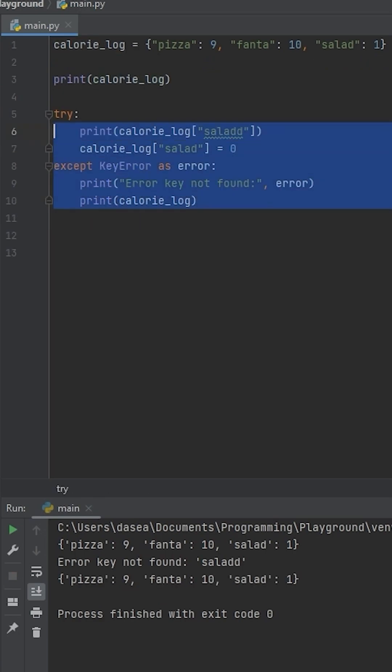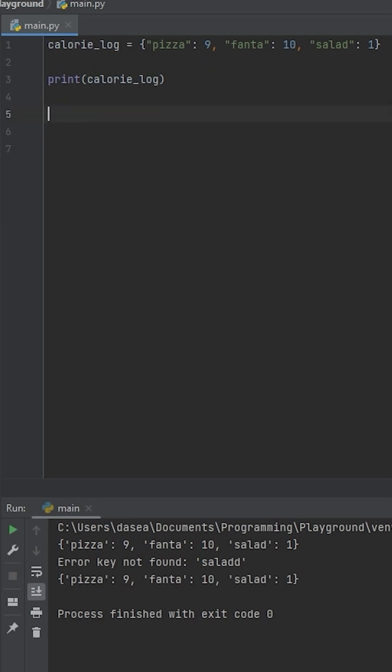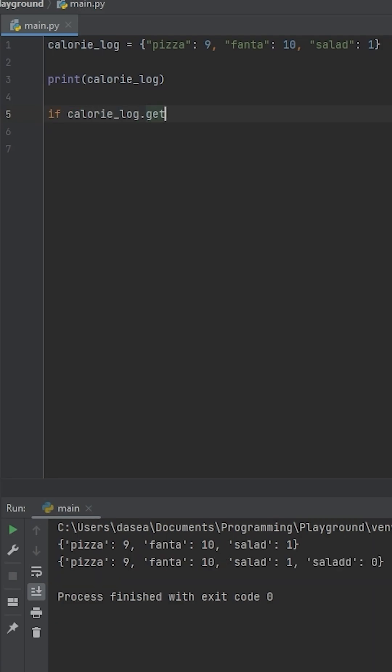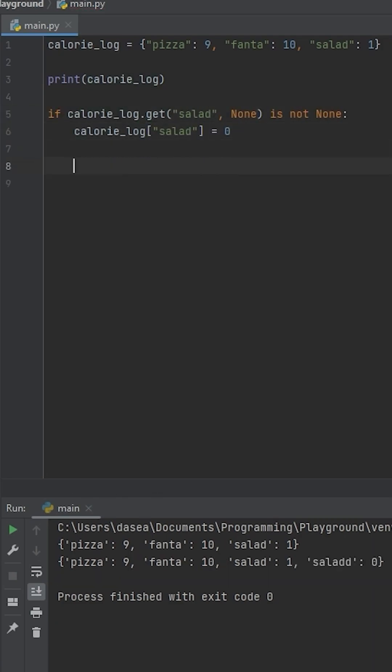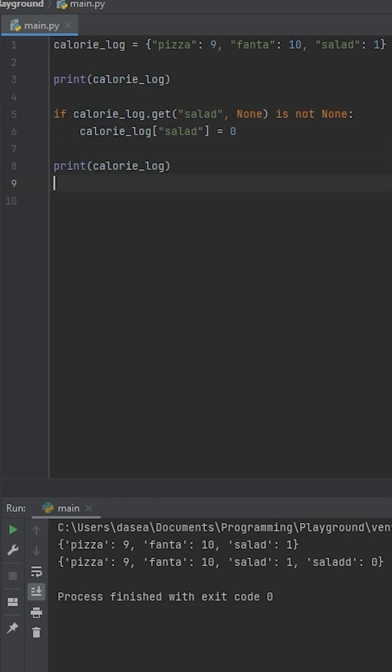The second more preferred way is just to use a dot get, which returns the default value of none. Adding that to an if statement allows you to prevent any changes to an incorrect key and handle any debugging you need in the out statement.